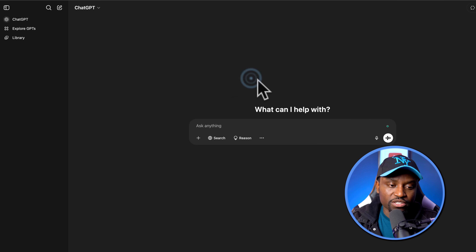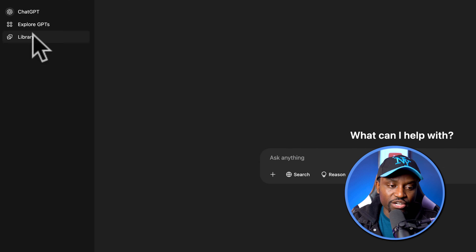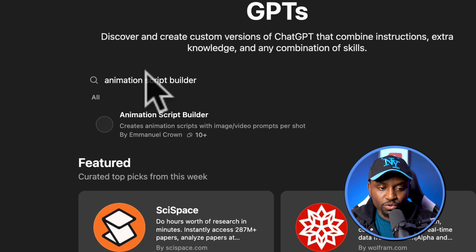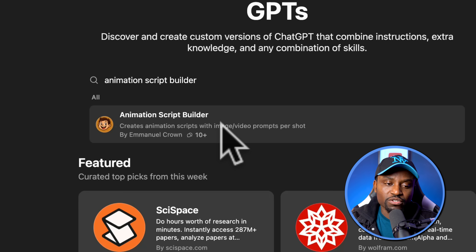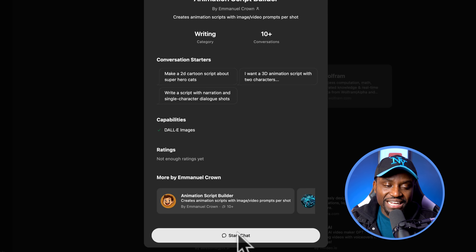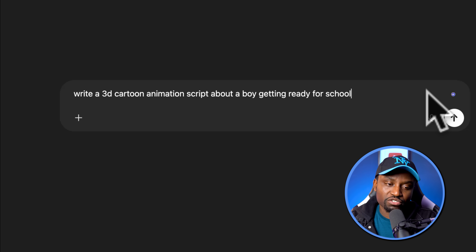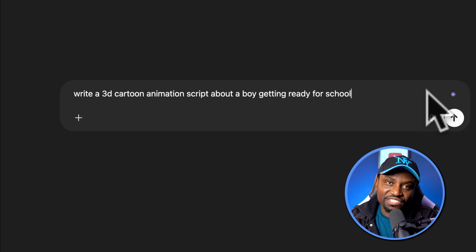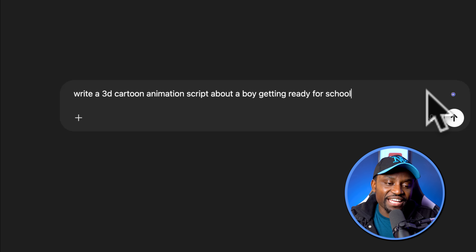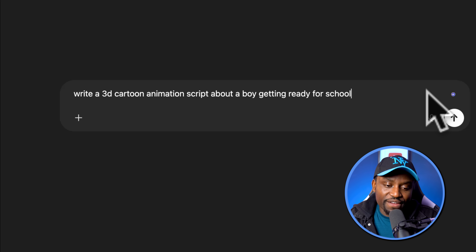Once you head over to chatgpt.com, you want to head over to the left and click on Explore GPT, and then simply search for Animation Script Builder. You're going to see it right here — this one by Emmanuel Crown. Click on that and then simply click on Start Chat. Right here in the chat, you can describe what kind of project you're trying to work on. You can put your entire script if you already have one, or be as detailed as possible. In my case, I'm going to simply say: write a 3D cartoon animation script about a boy getting ready for school.